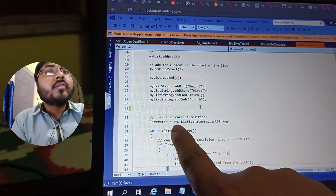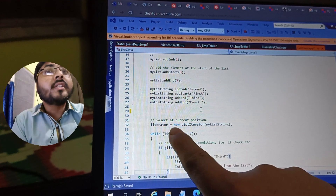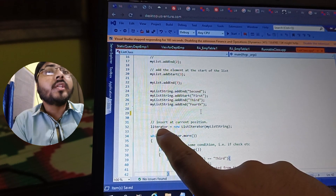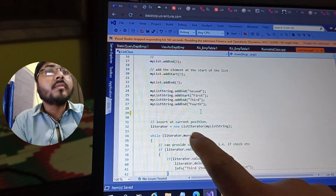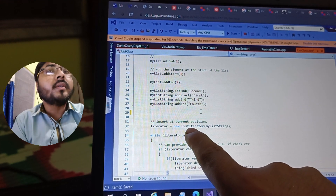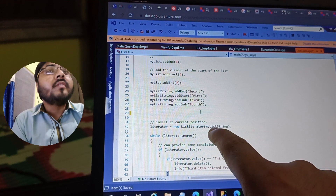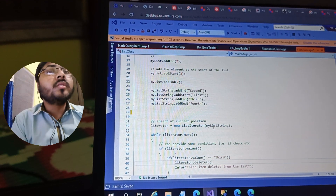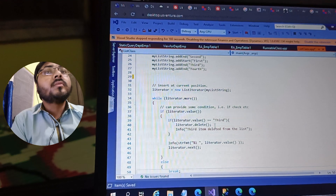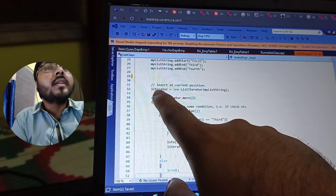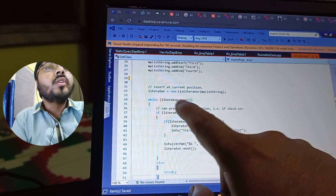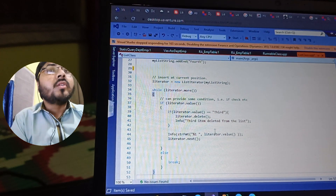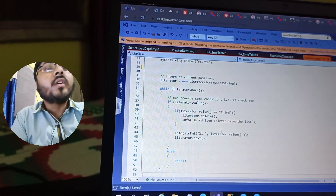If you want to iterate over the list, you have to convert your list into a list iterator. You give the variable name that we already initialized, specify 'ListIterator', and pass in the name of the list. After that, you use a while loop — inside the while you specify the list iterator and call '.more()', which returns true while there are still items to iterate through.